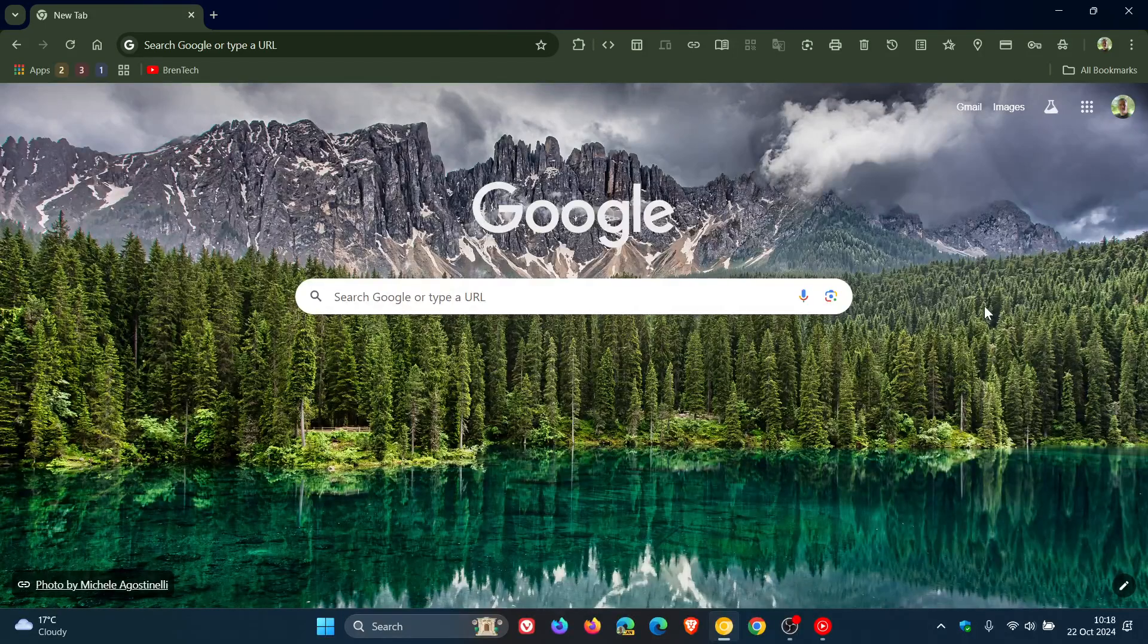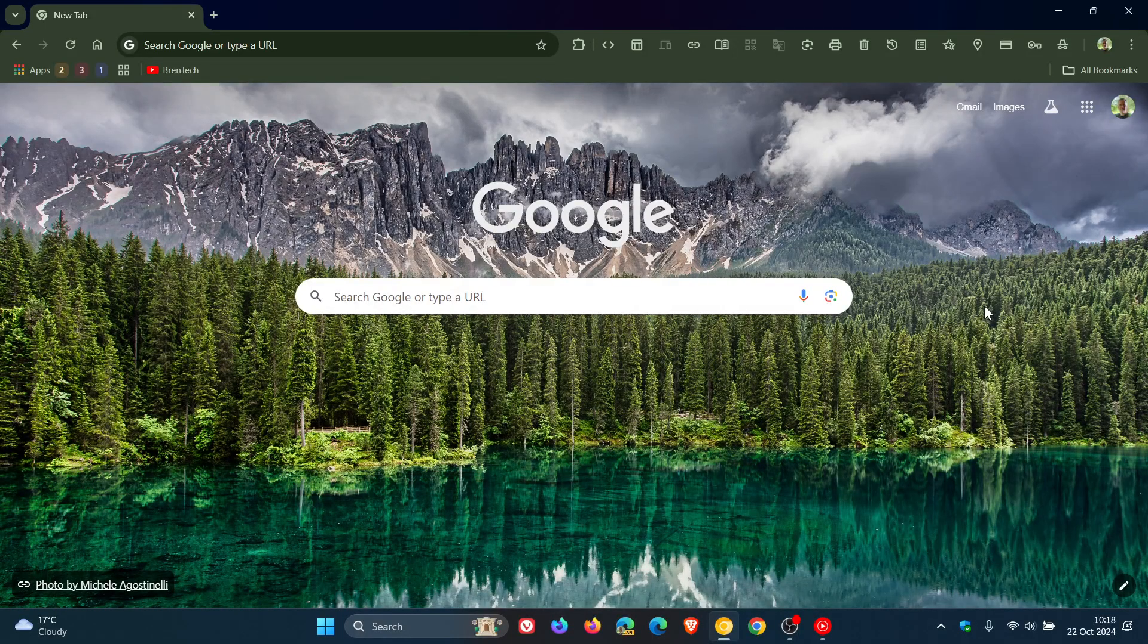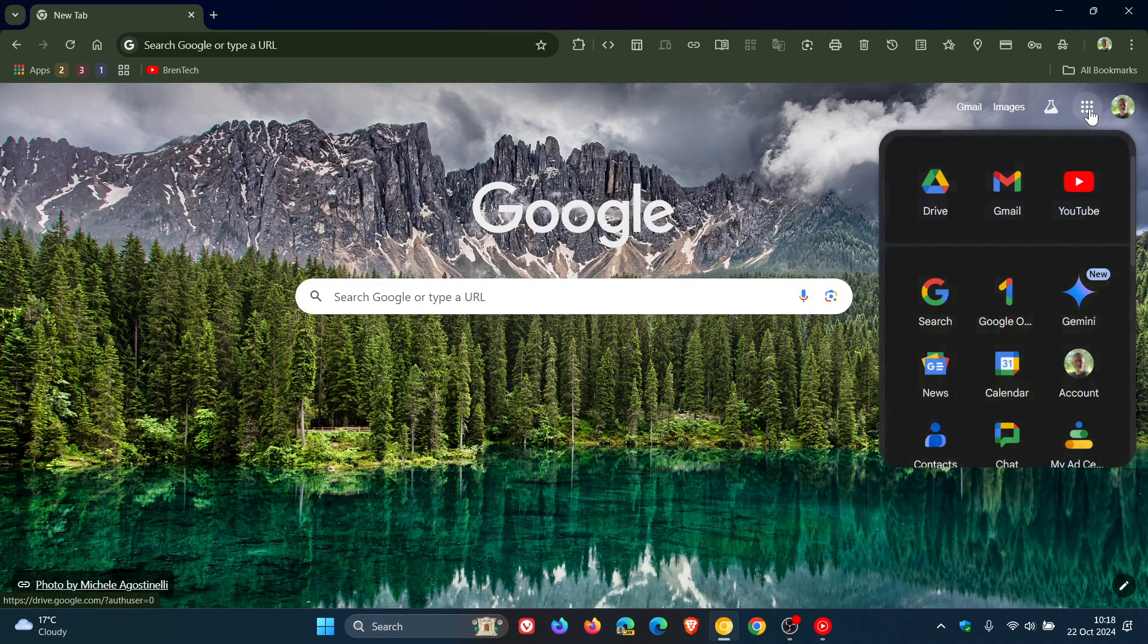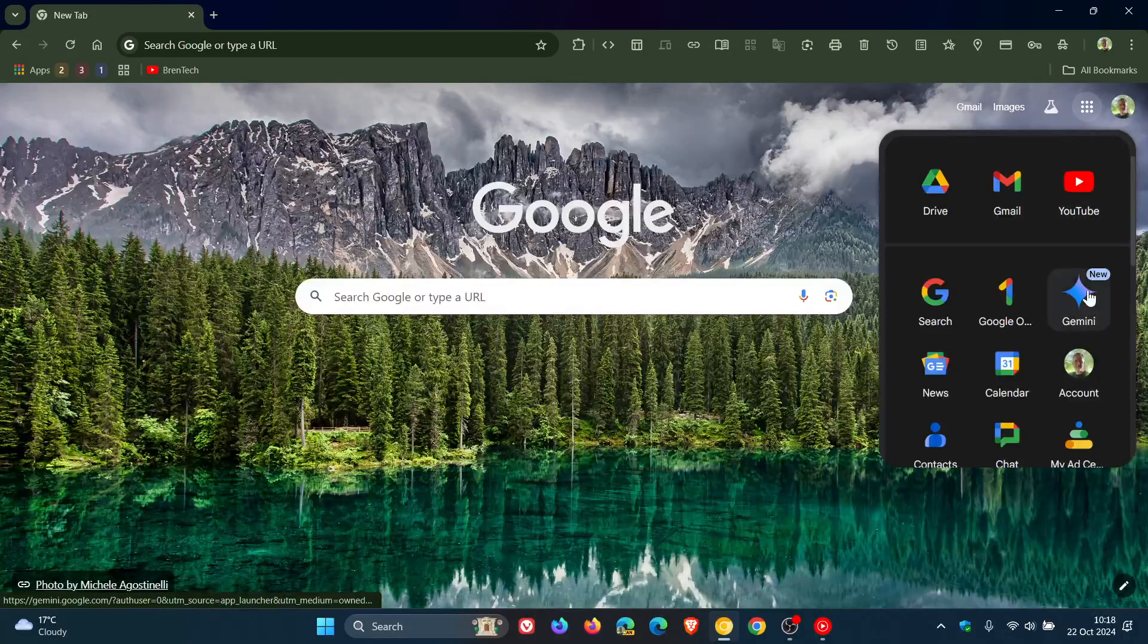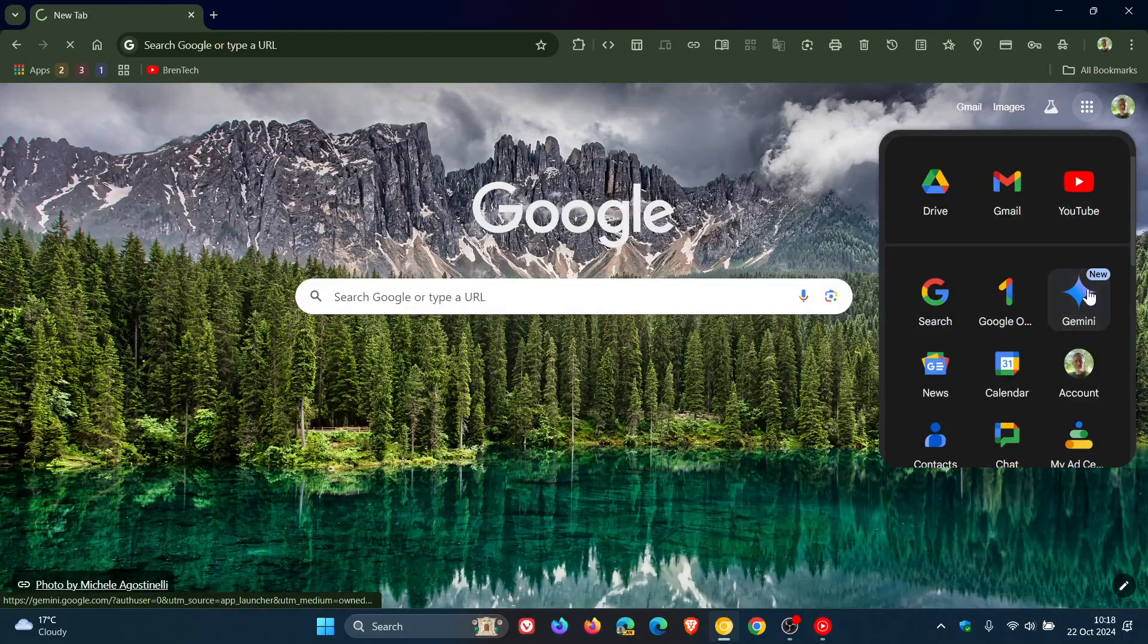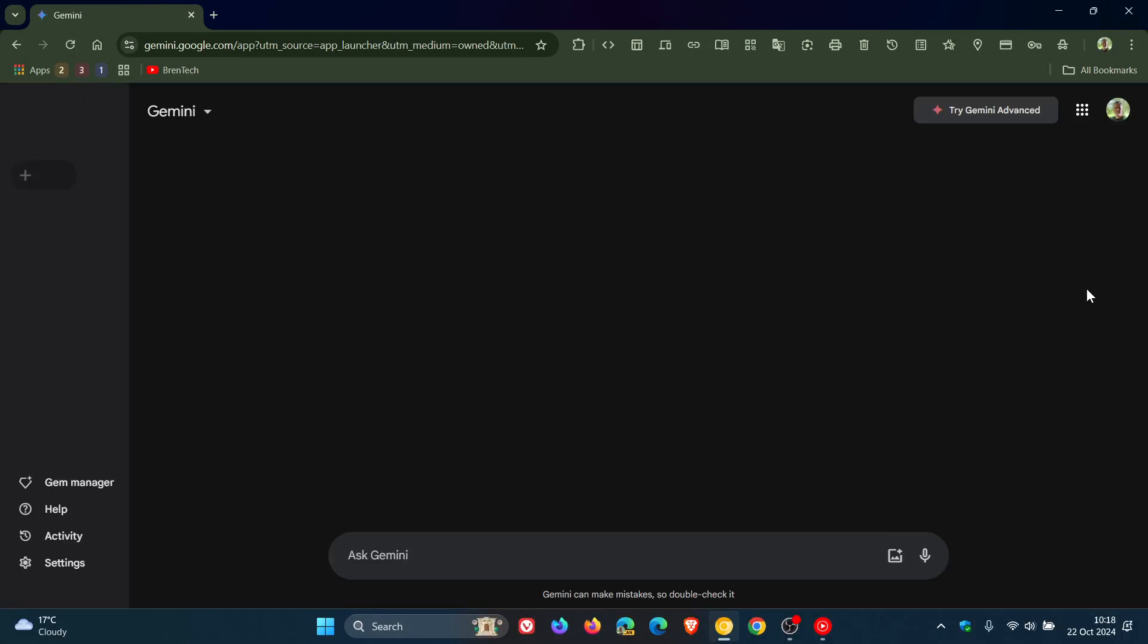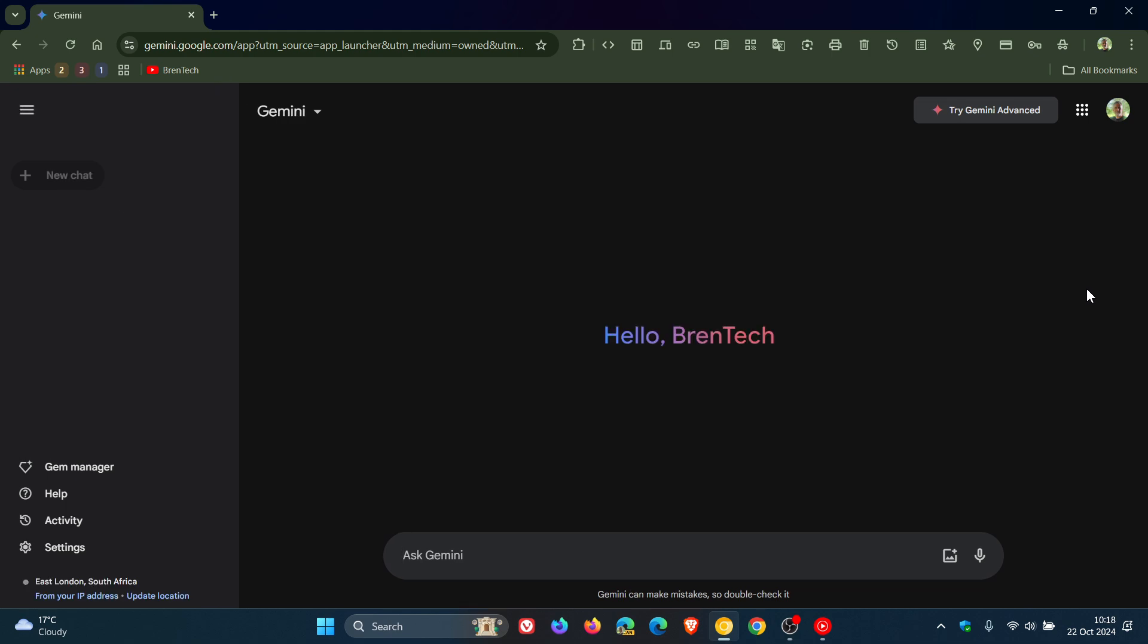Hi, BrenTech here where Tech is made simple. If you are using Google Gemini online, just to let you know that Google Keep and Google Tasks are now directly available in Gemini on the web. This actually rolled out a while back, maybe two or three weeks ago, but I'm making this video in case you're unaware and if you are tied into the Google ecosystem.